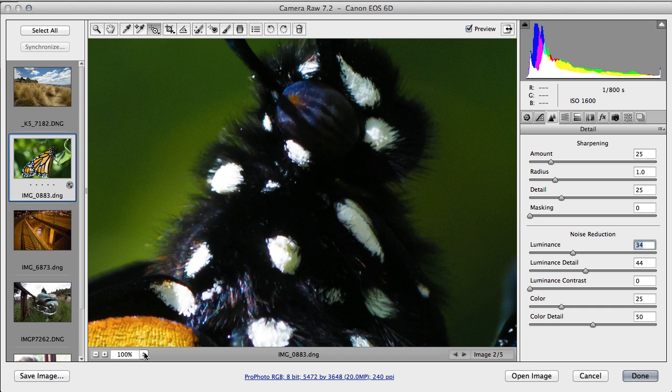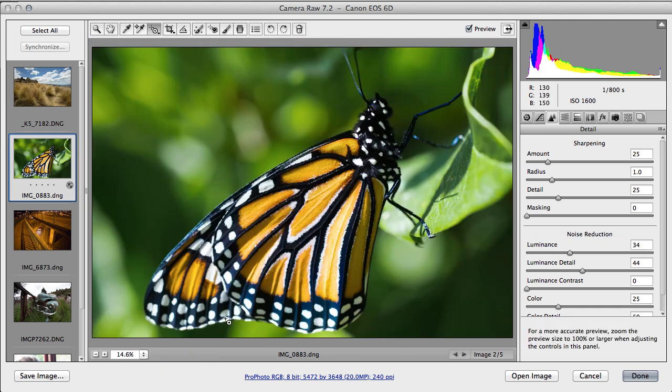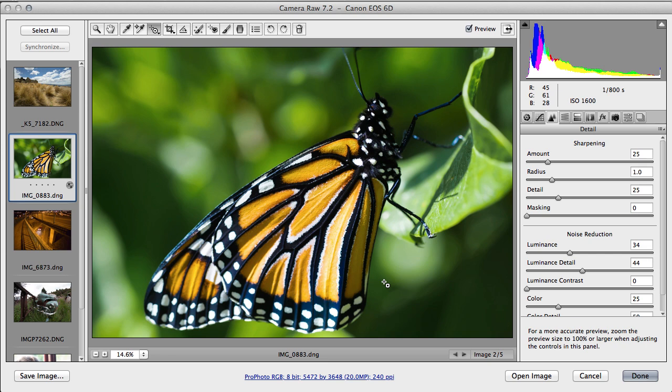As soon as we zoom out back to fit in view, that's invisible. You don't see the noise there at all. And we could print that to quite a large size and we wouldn't see the noise or the noise reduction.